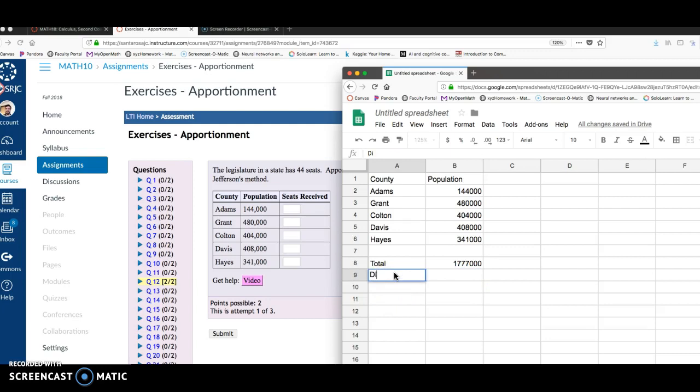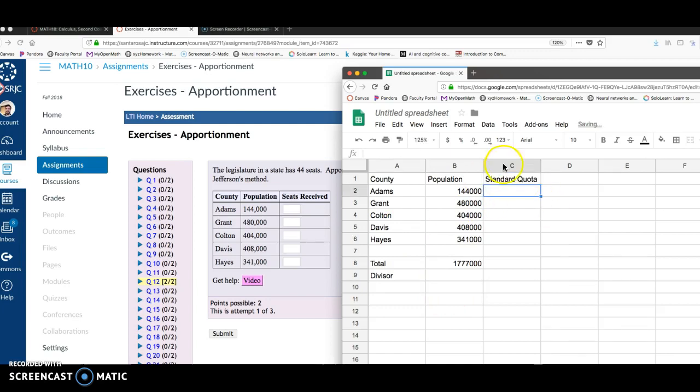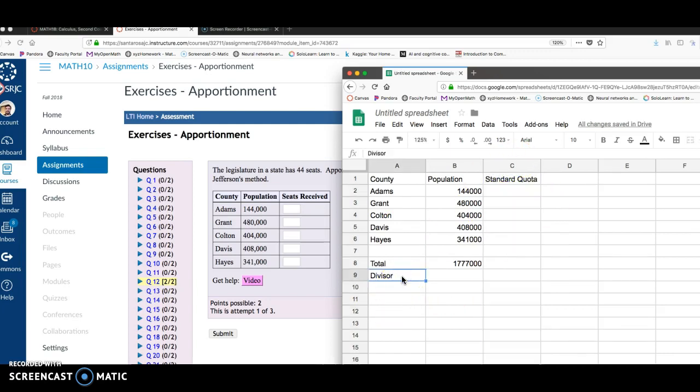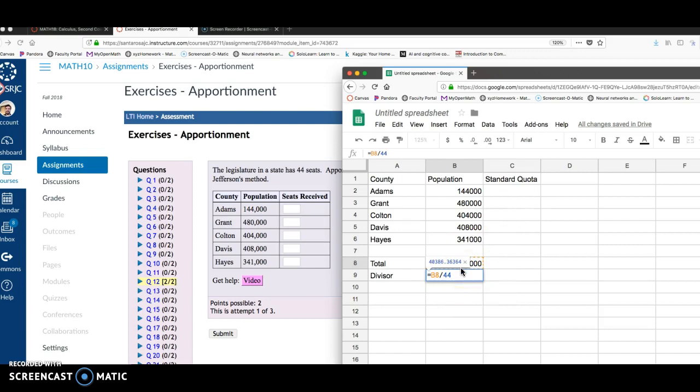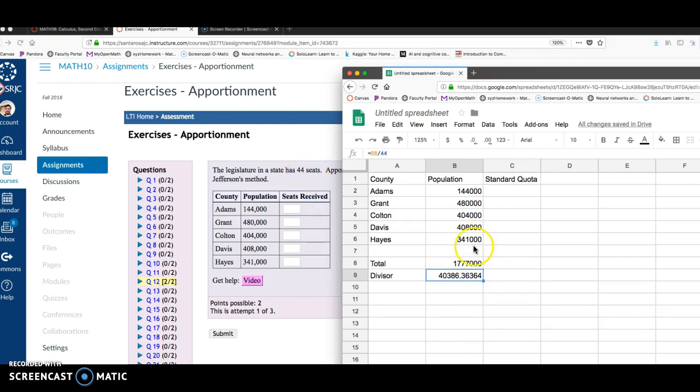So then what we need to do for setting this up, we need to set up the standard quota. I'm going to make this column C. But we need a divisor. To get the divisor, the legislation, the state has 44 seats. So to get that divisor, I'm going to take the total population. I'm just going to click on that cell, or in my case it's B8, and then divide it by 44. And that's saying this divisor, if you have 44 seats, each legislator should represent about 40,300 people in their county.